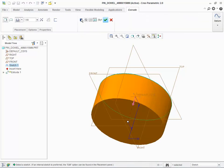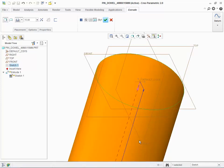Now we extrude the circle that defines the dowel pin diameter. We know the length dimension of the dowel pin is 15 millimeters. We have finished defining the dowel pin cylinder.